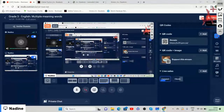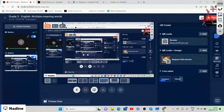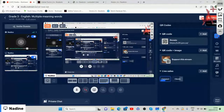Welcome everybody, and I hope that you are well and that you had an amazing day. As we're getting ready for our class today, it is our grade three English lesson on multiple meaning words. I really hope that the session is going to be informative.